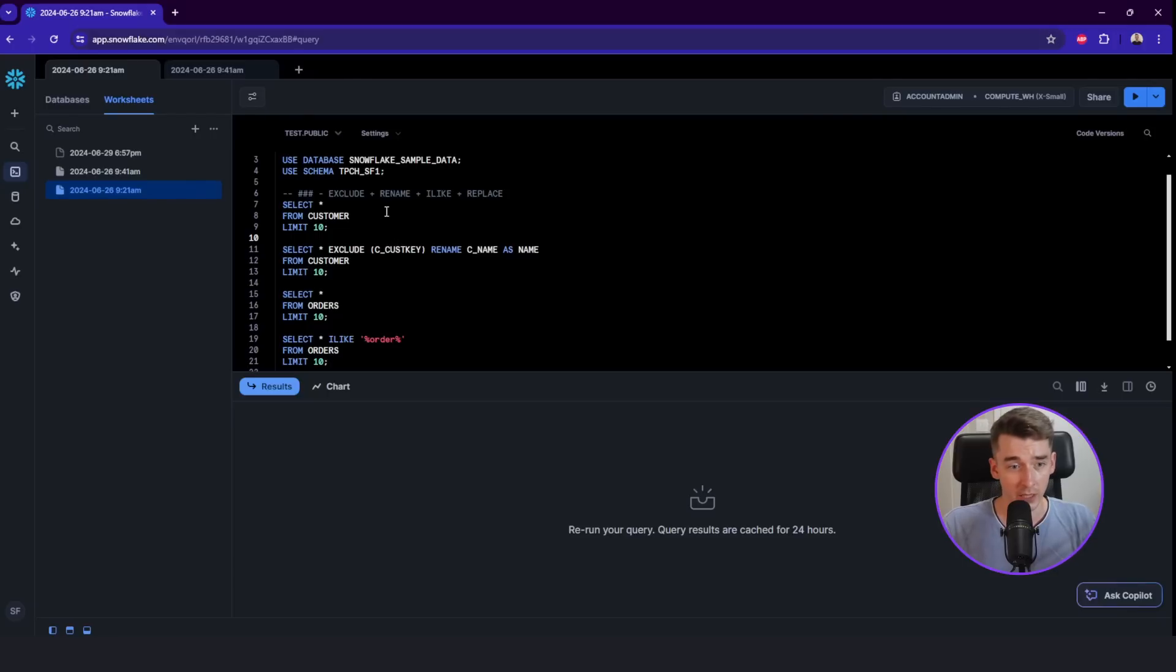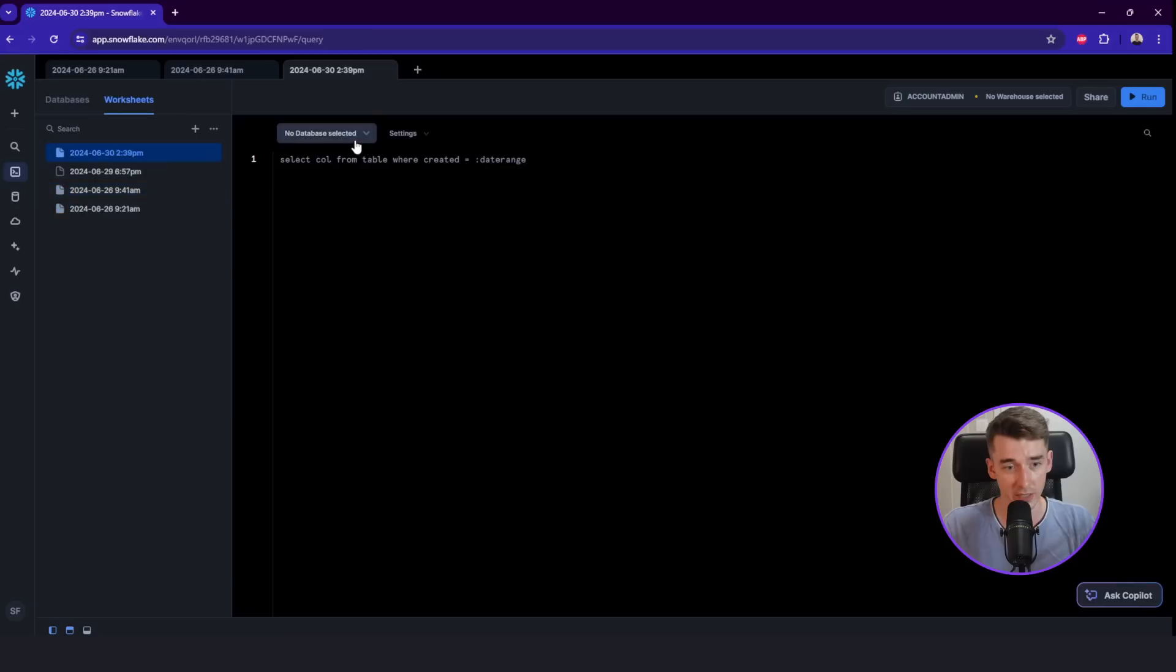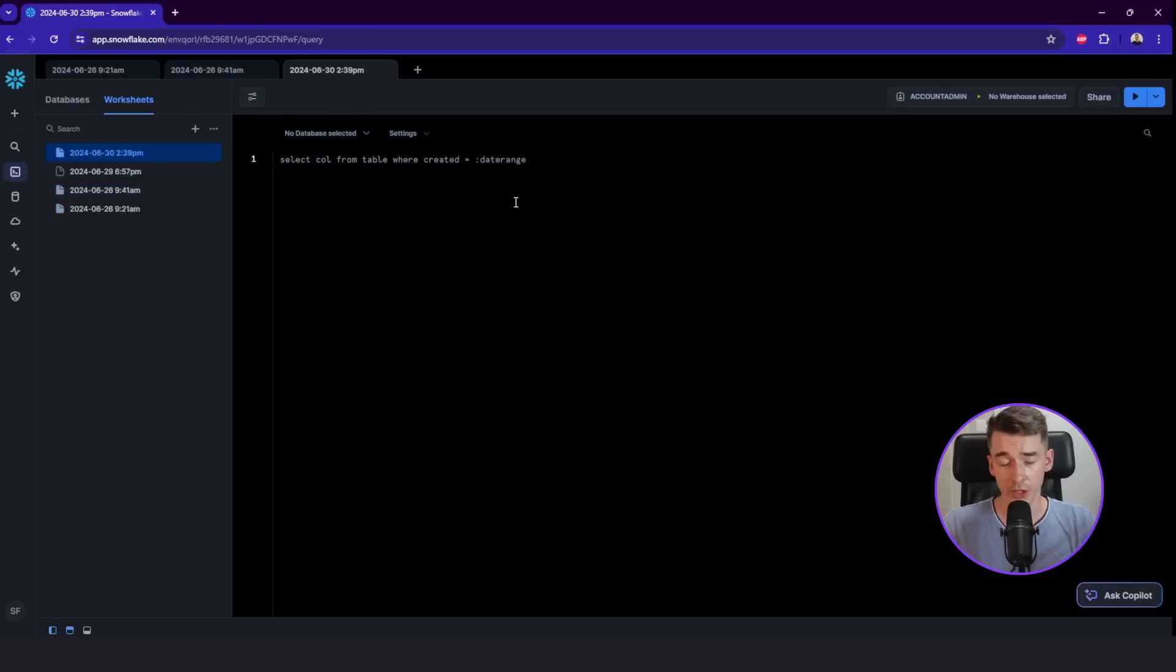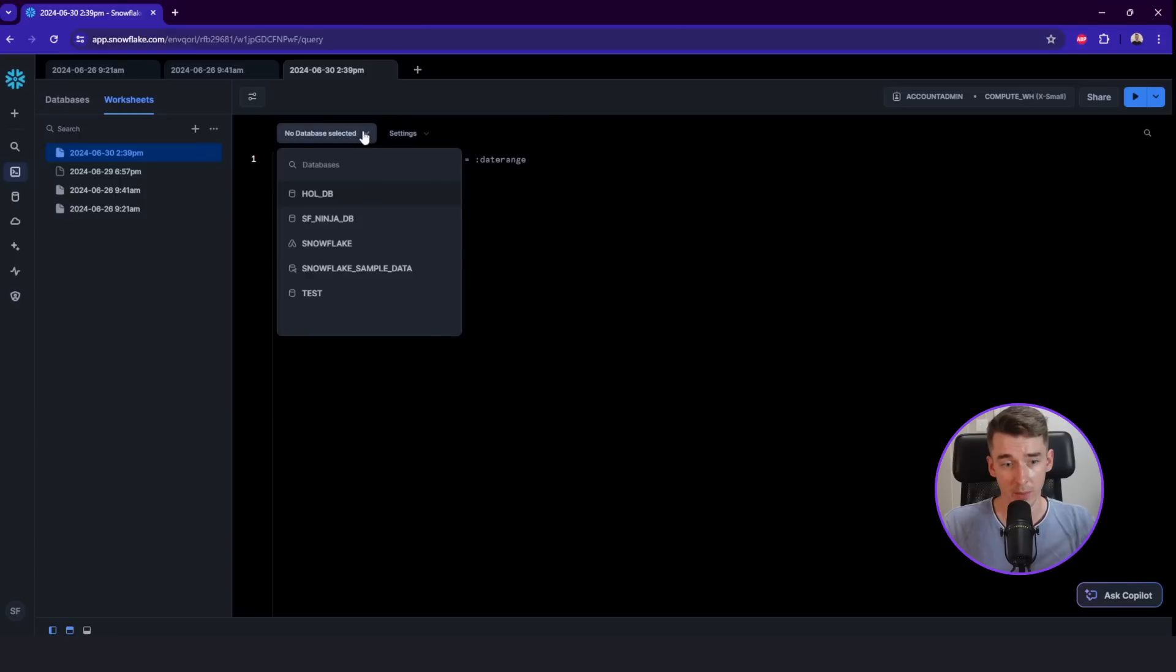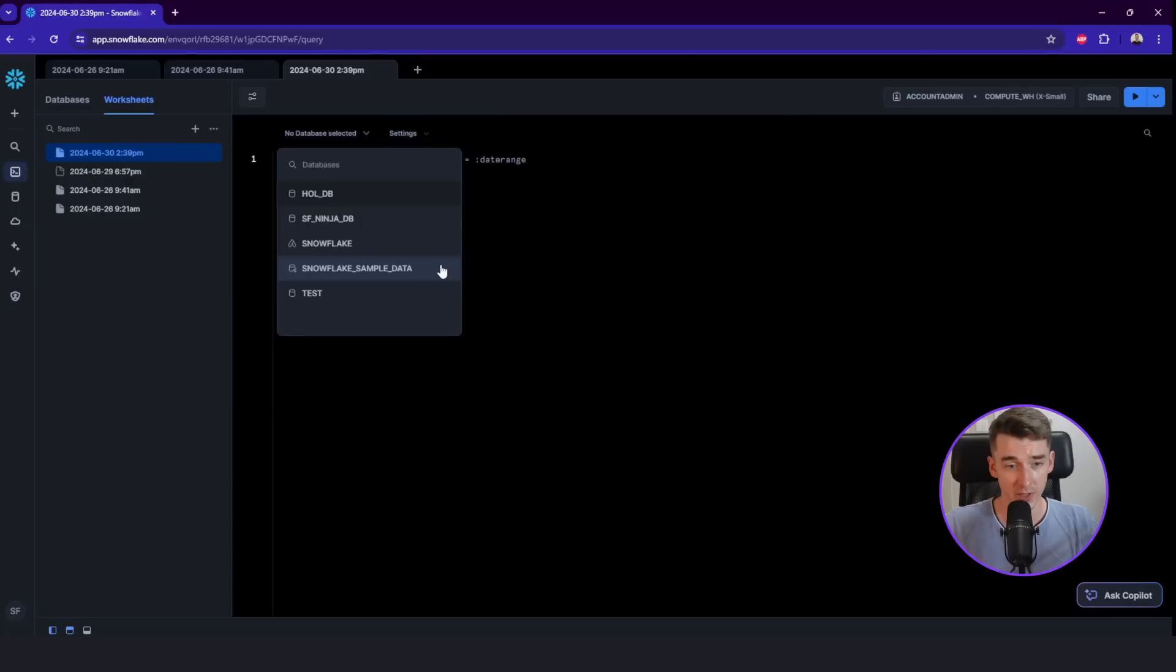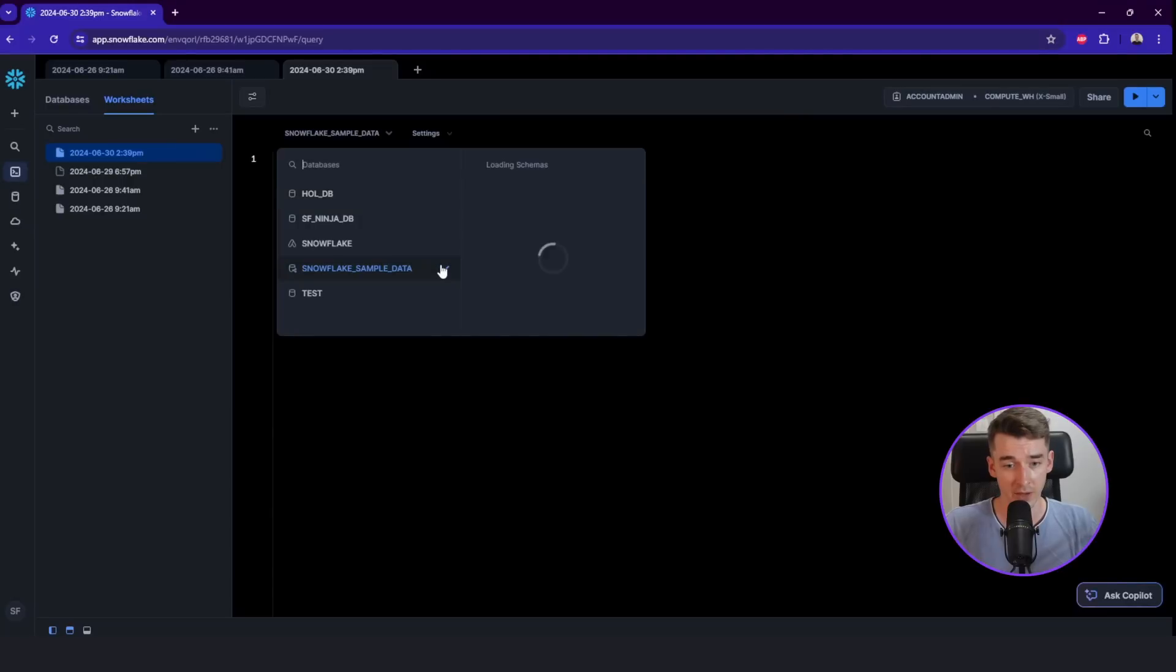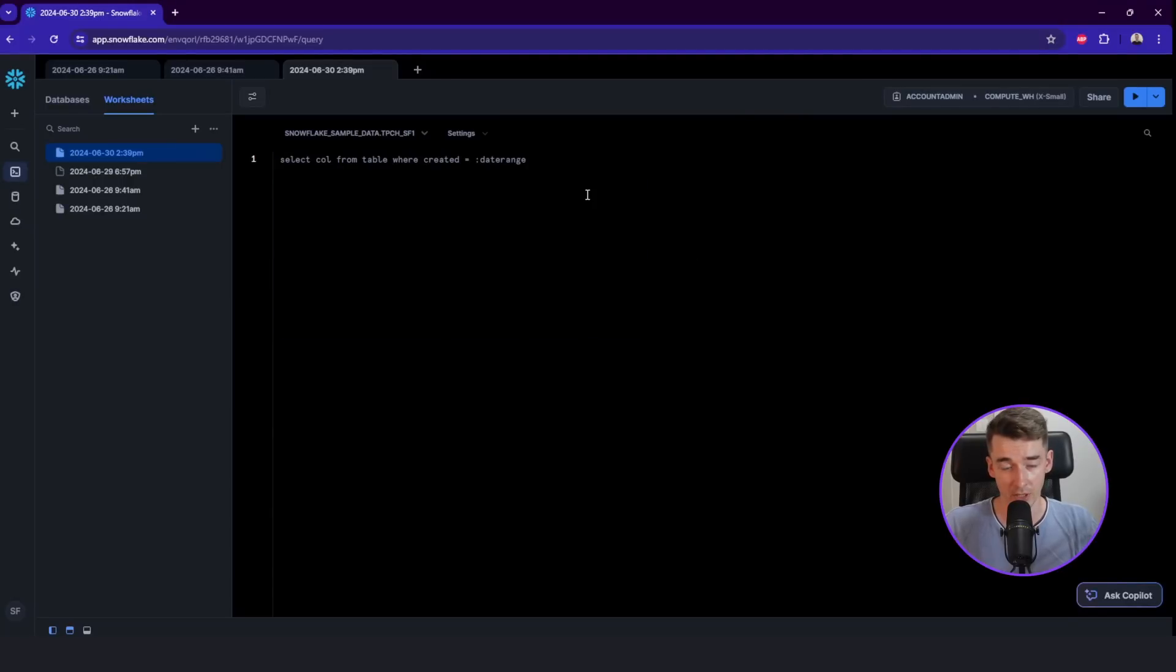But you can also create a new worksheet. Let's use the SQL worksheet. Here in this worksheet, you will need to define the context of this worksheet. So we would need to pick a database. I will choose the Snowflake sample data, which is a database shared directly by Snowflake. So you also have access to it. We can pick some schema. And that's our context.